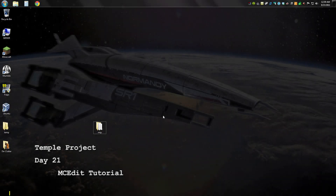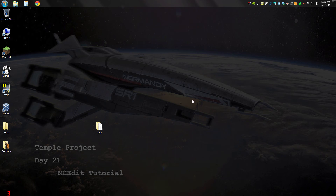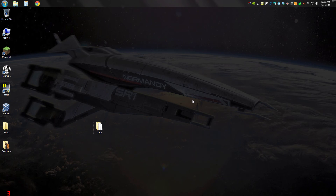Howdy folks, Fracking Toaster here. Today I'm going to move the temple from the old map to a brand new one. In order to do that I use a program called MCEdit — I'll post the link to the piece of software in the description below. I've got the old map downloaded from the server over to the desktop, and with that we're ready to begin.